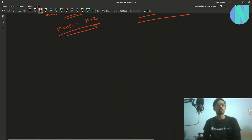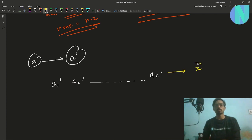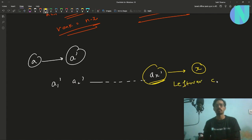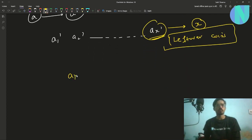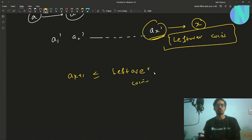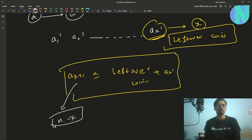To implement this: take array A, sort it into array A'. Find X (the greedy number of wins), save the value of AX' (the largest cost used), and save the leftover coins. Then check if leftover coins + AX' is greater than or equal to AX+1. If yes, answer is N minus X; otherwise, answer is N minus X plus 1.